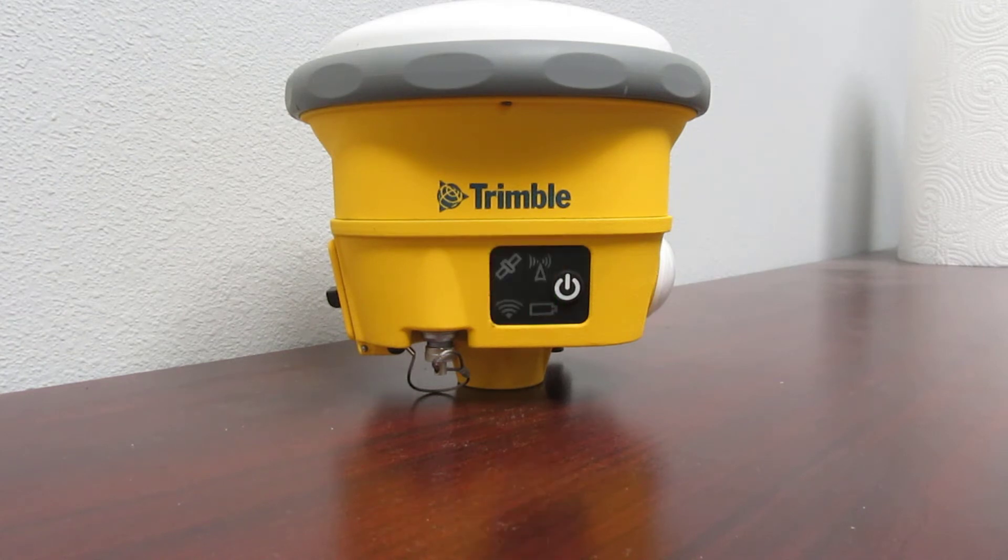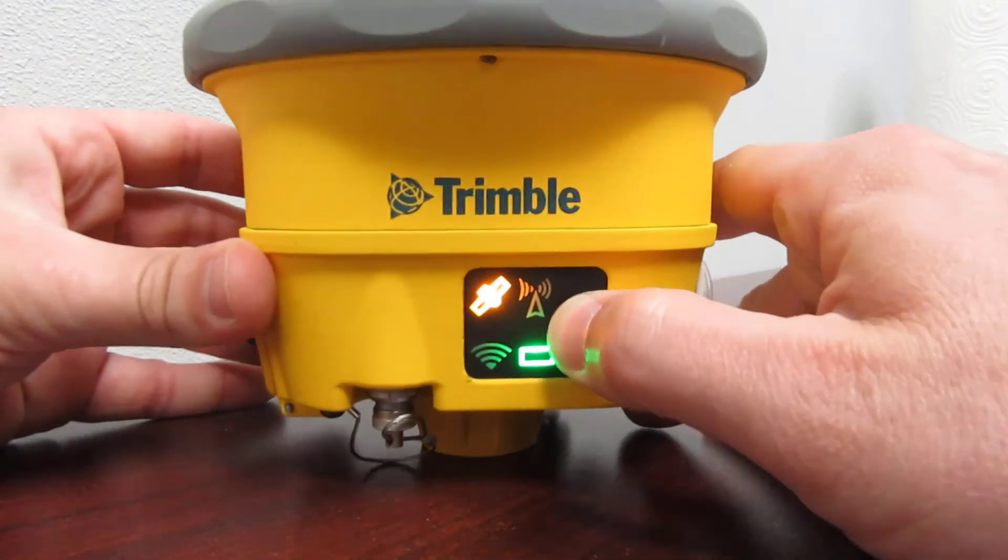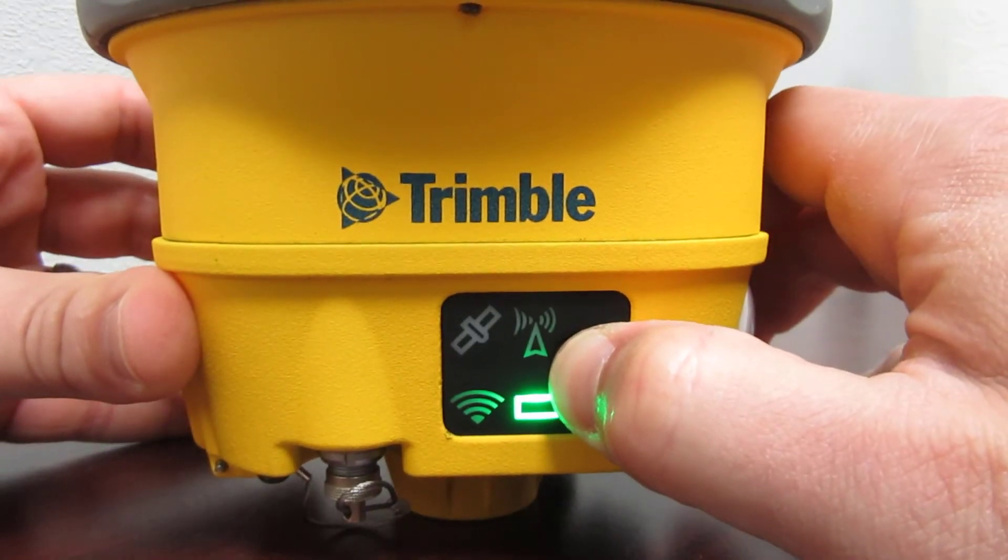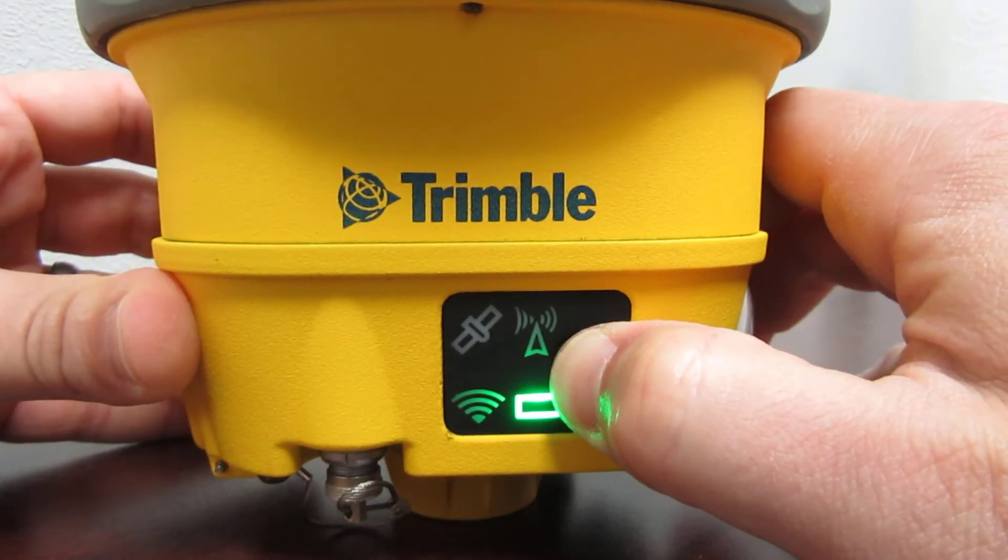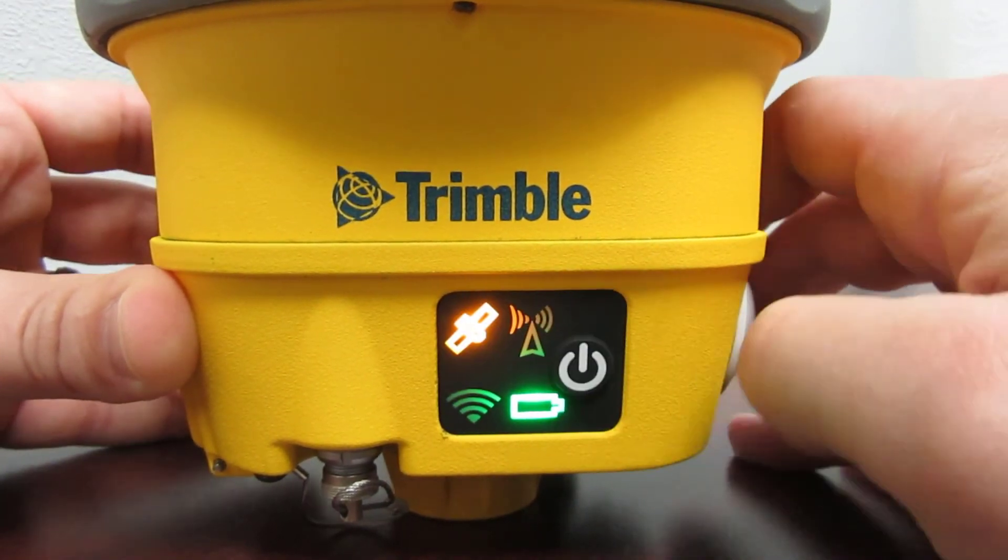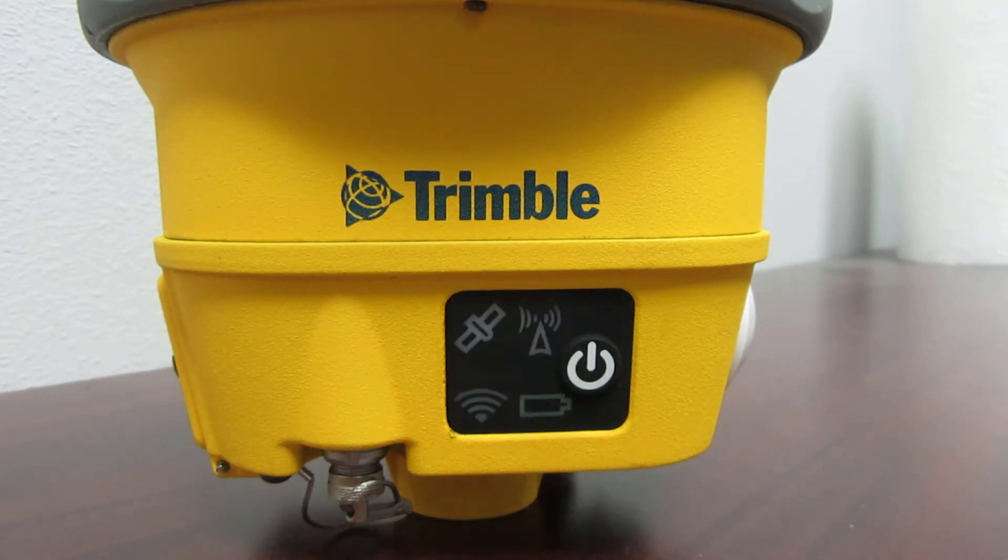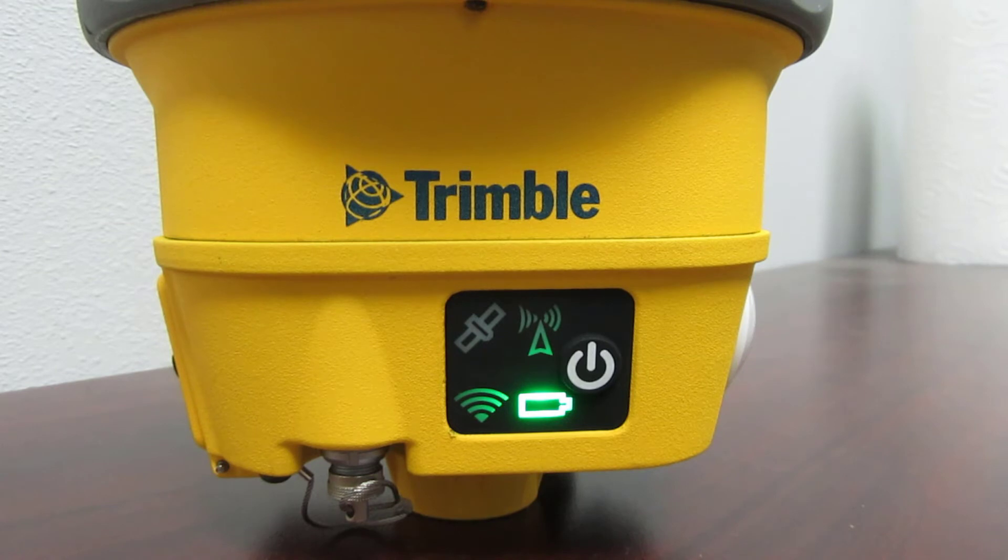If the Wi-Fi indicator is not flashing, press and hold the power button for about 30 to 60 seconds to reboot the unit. You'll see the GPS and radio indicators come on solid, and once they do you can let go of the power button and the Wi-Fi indicator should start flashing.